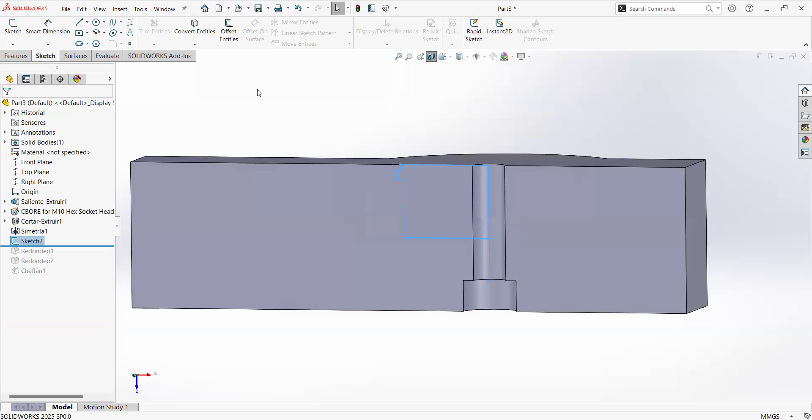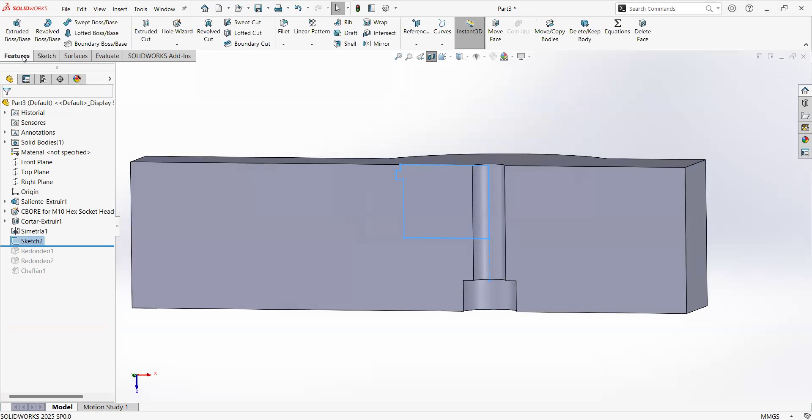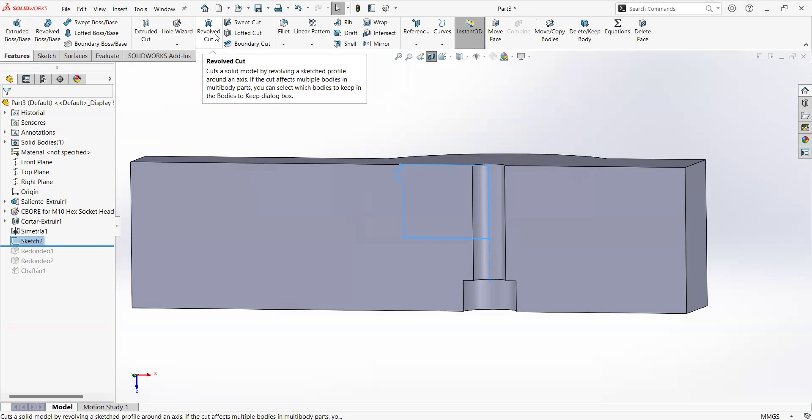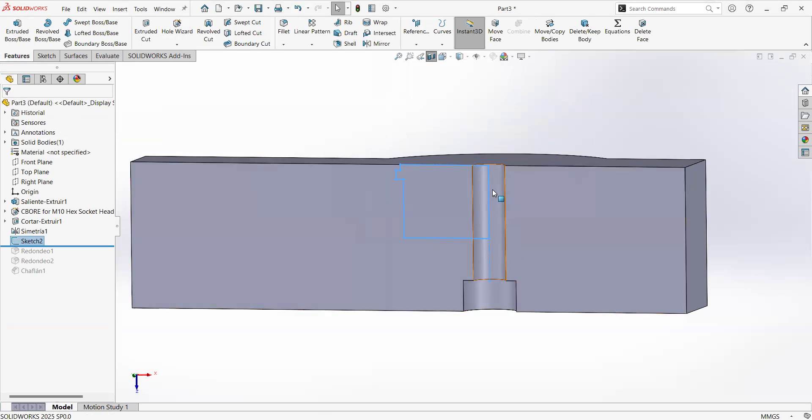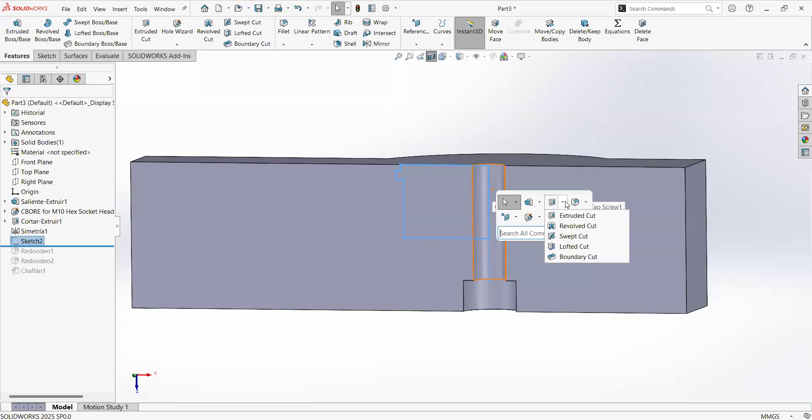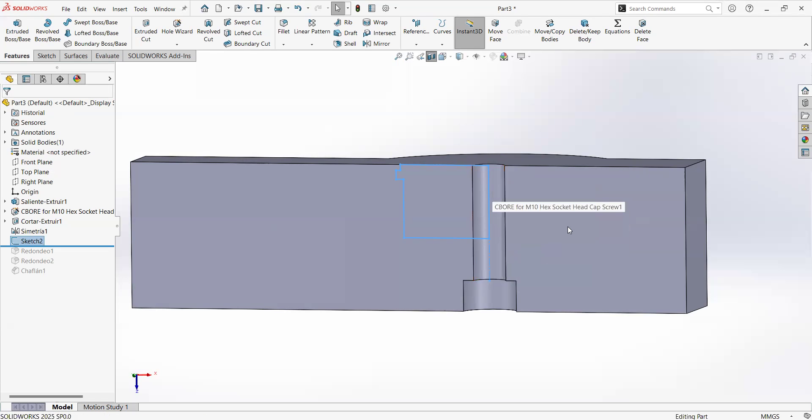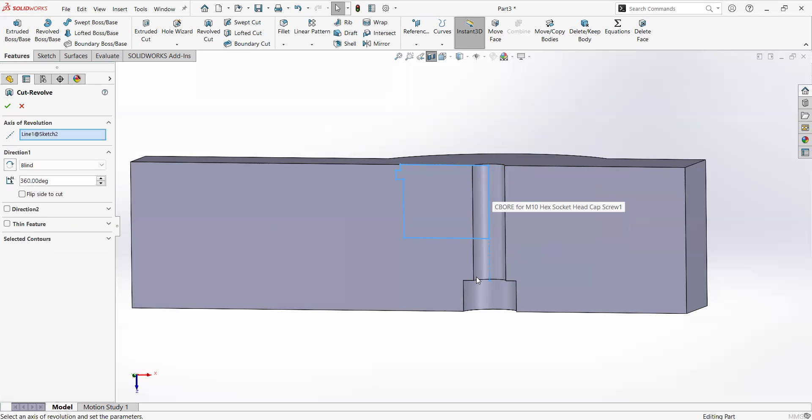Now we have two options: go to features tab and click on revolve cut, or you can also instead of going to the top of your screen, you can just hit the S key on your keyboard. And from this dropdown, you can select the revolve cut operation.